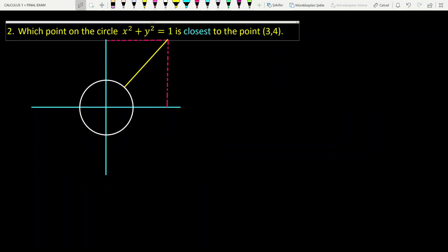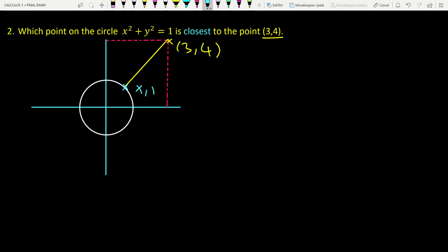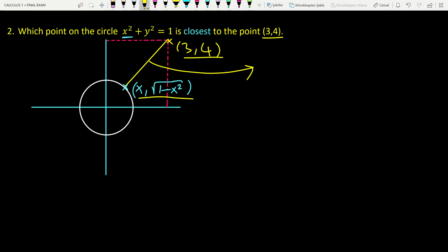The second question: which point on the circle x squared plus y squared equals 1 is closest to the point (3, 4)? Let's say this is the closest point on the circle. We want to find that point. Let's say this is the point (x, square root of 1 minus x squared). What is the distance formula between (x, square root of 1 minus x squared) and (3, 4)?